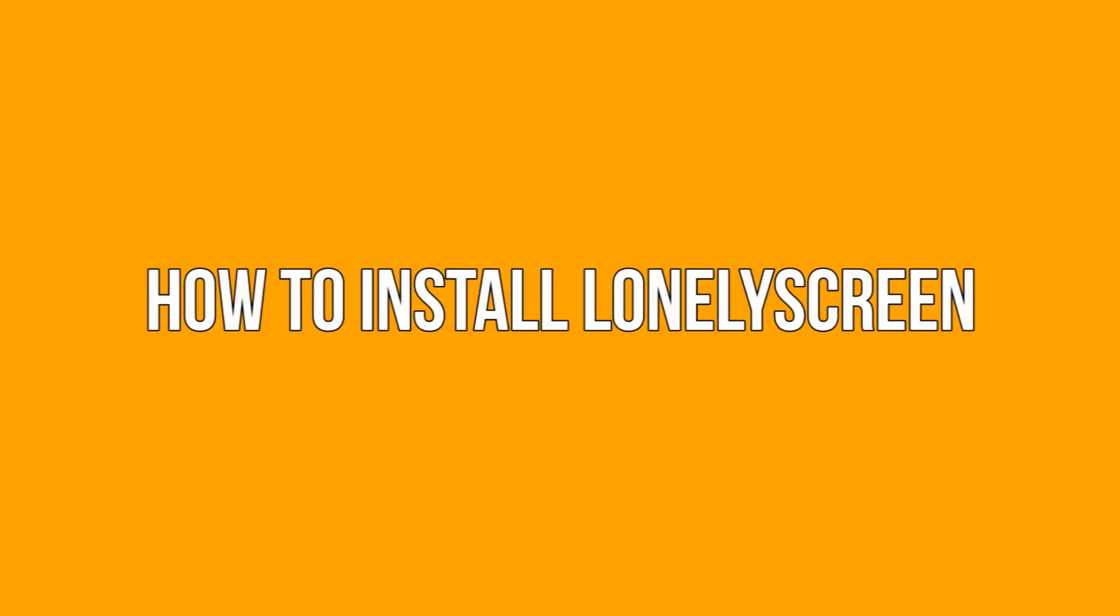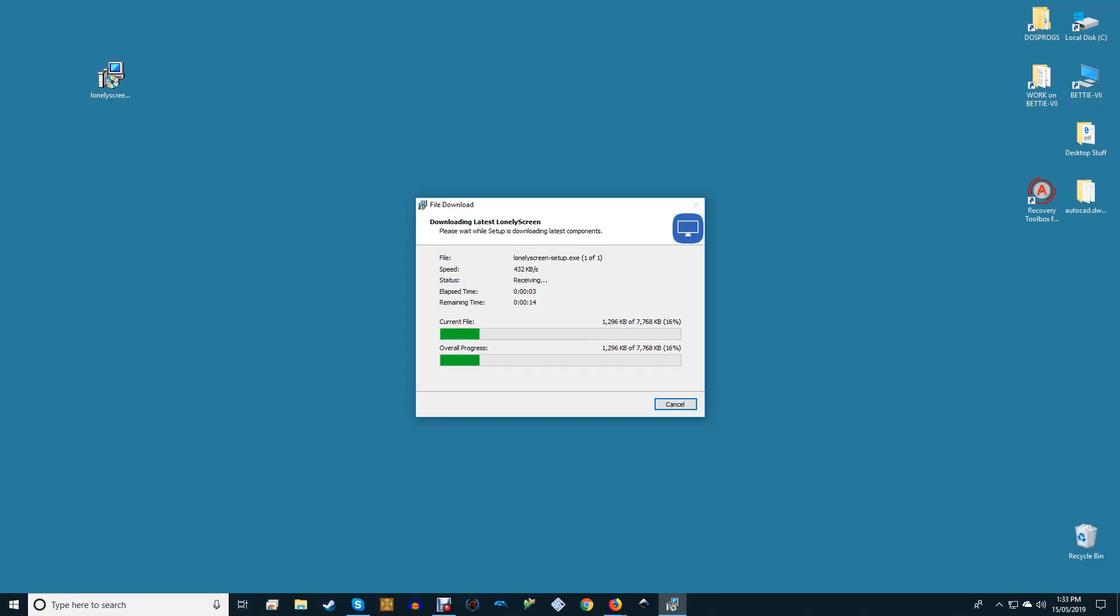How to install Lonely Screen? First, download the Lonely Screen software and run the installer. The software is small and should install fairly quickly.